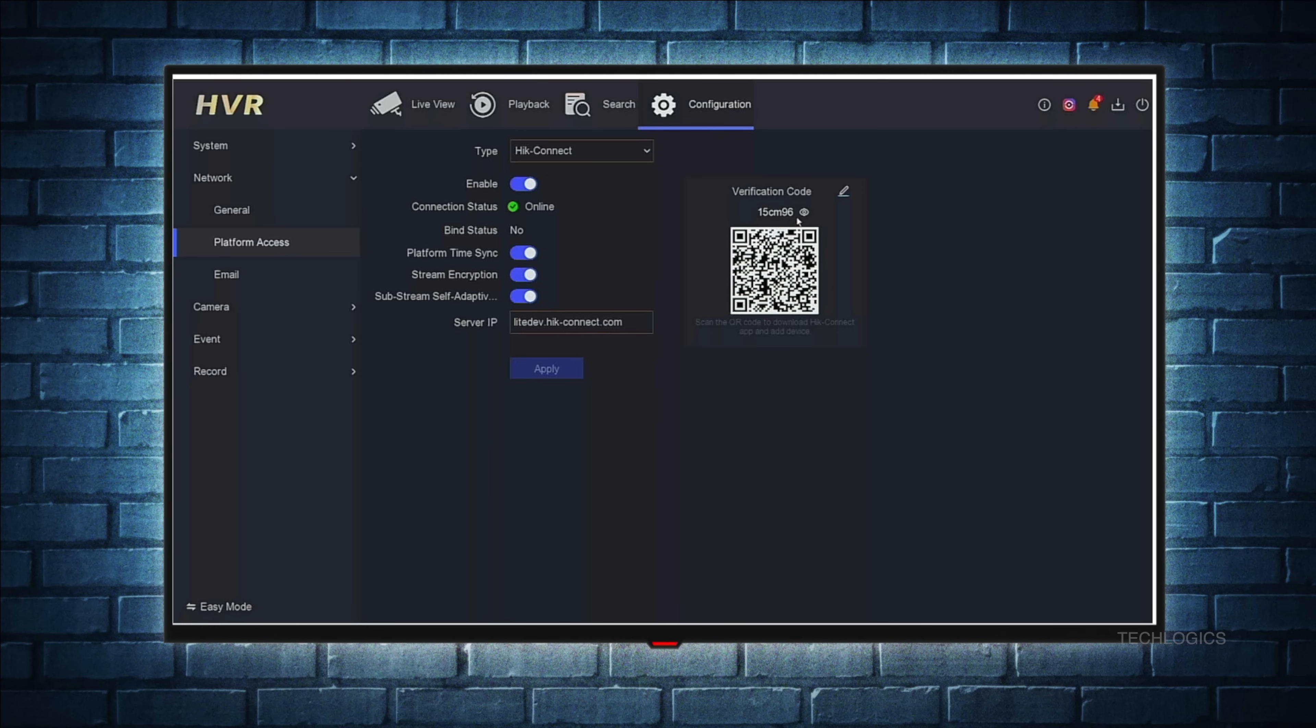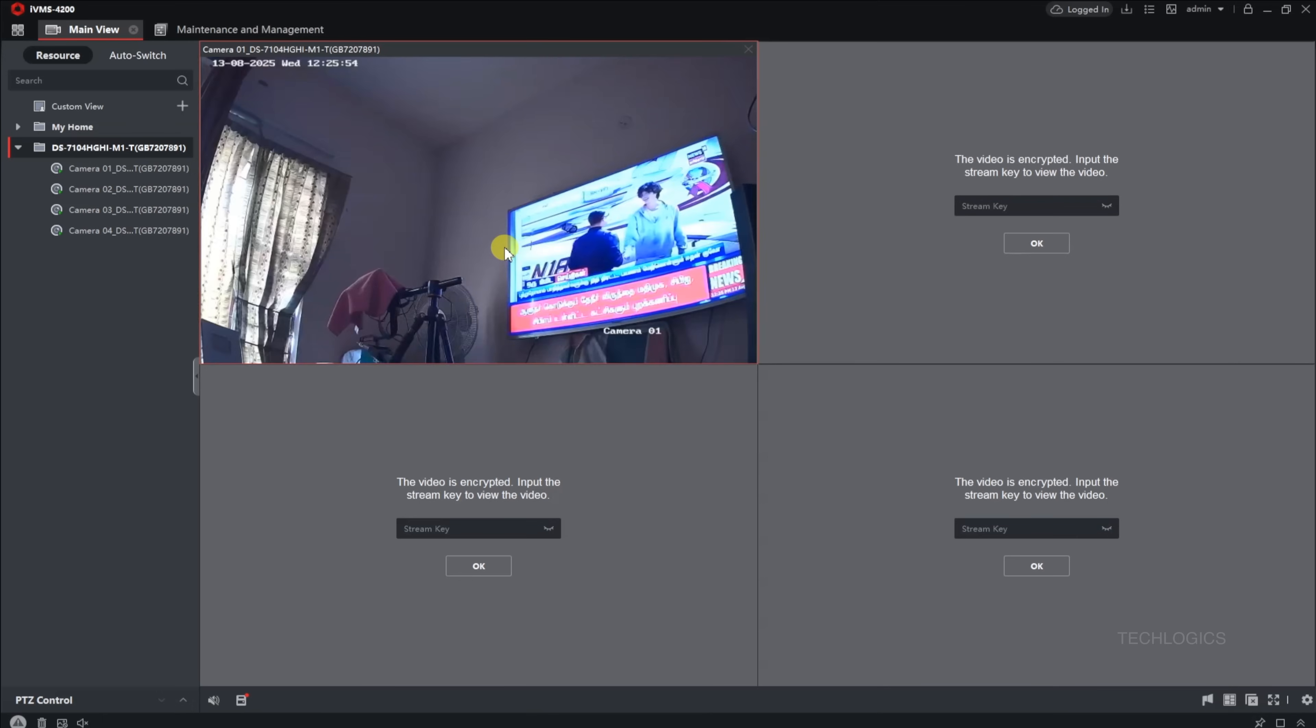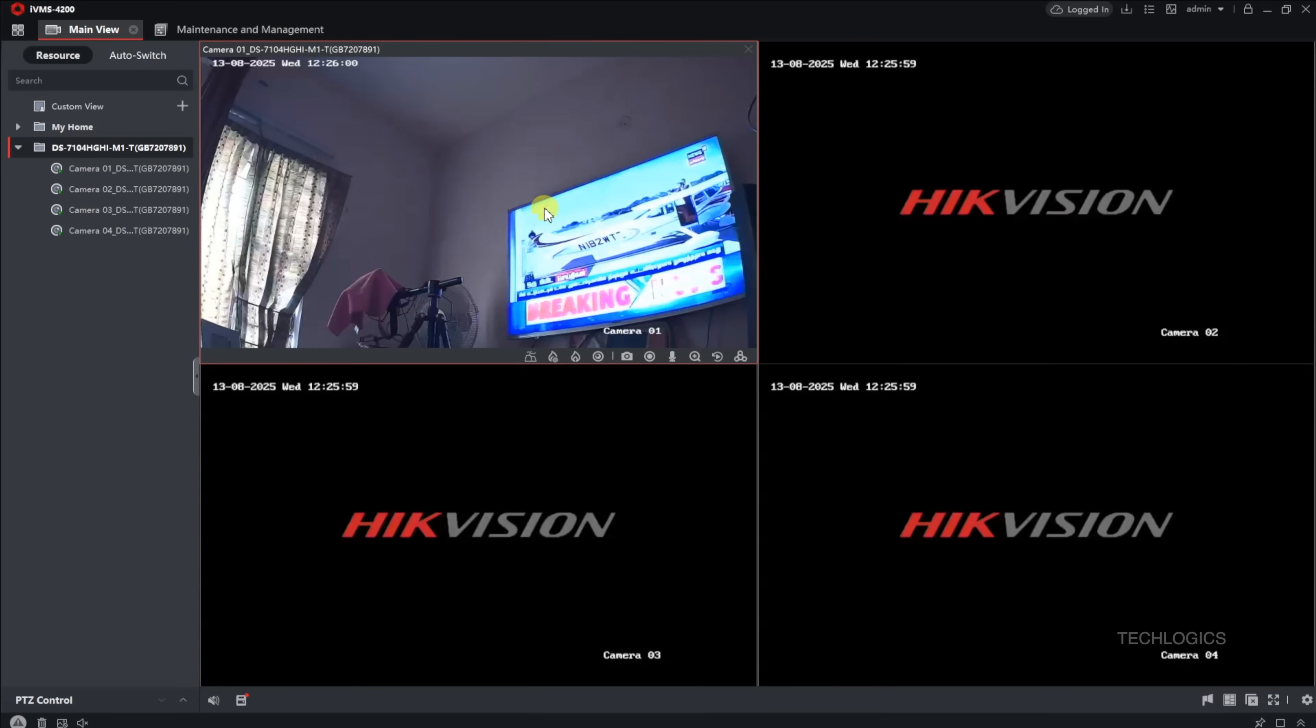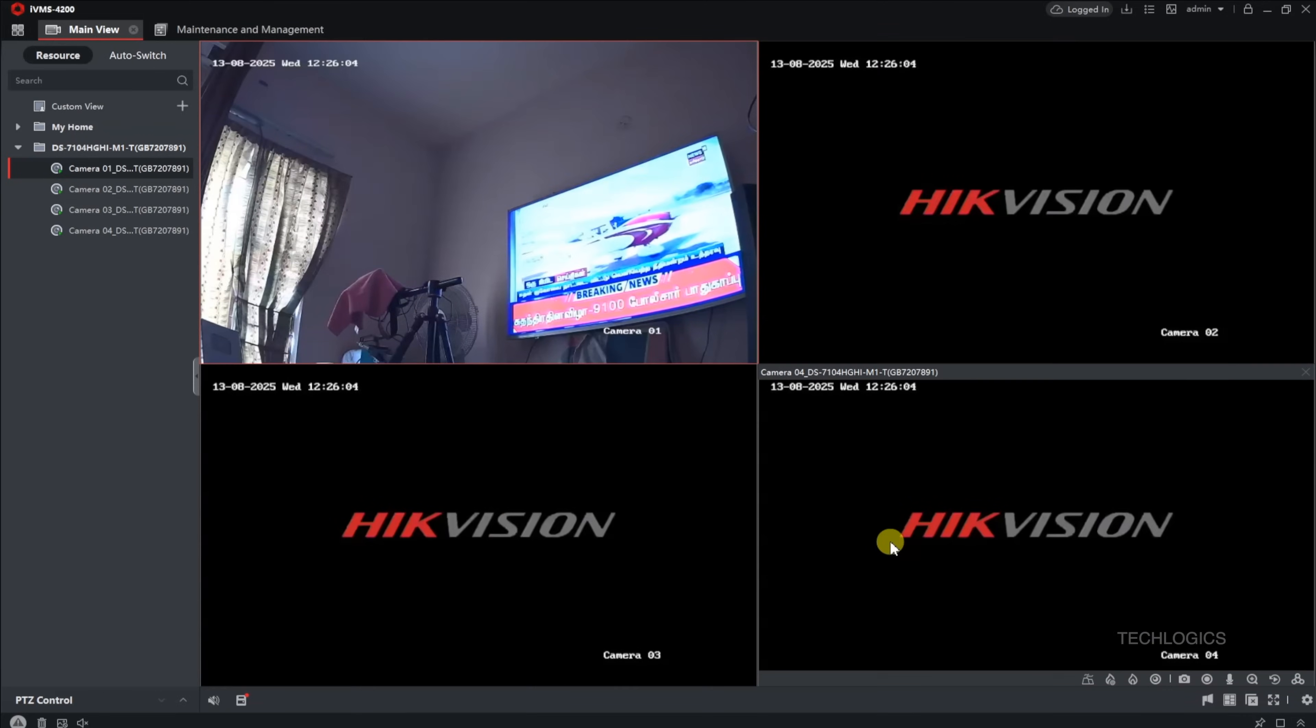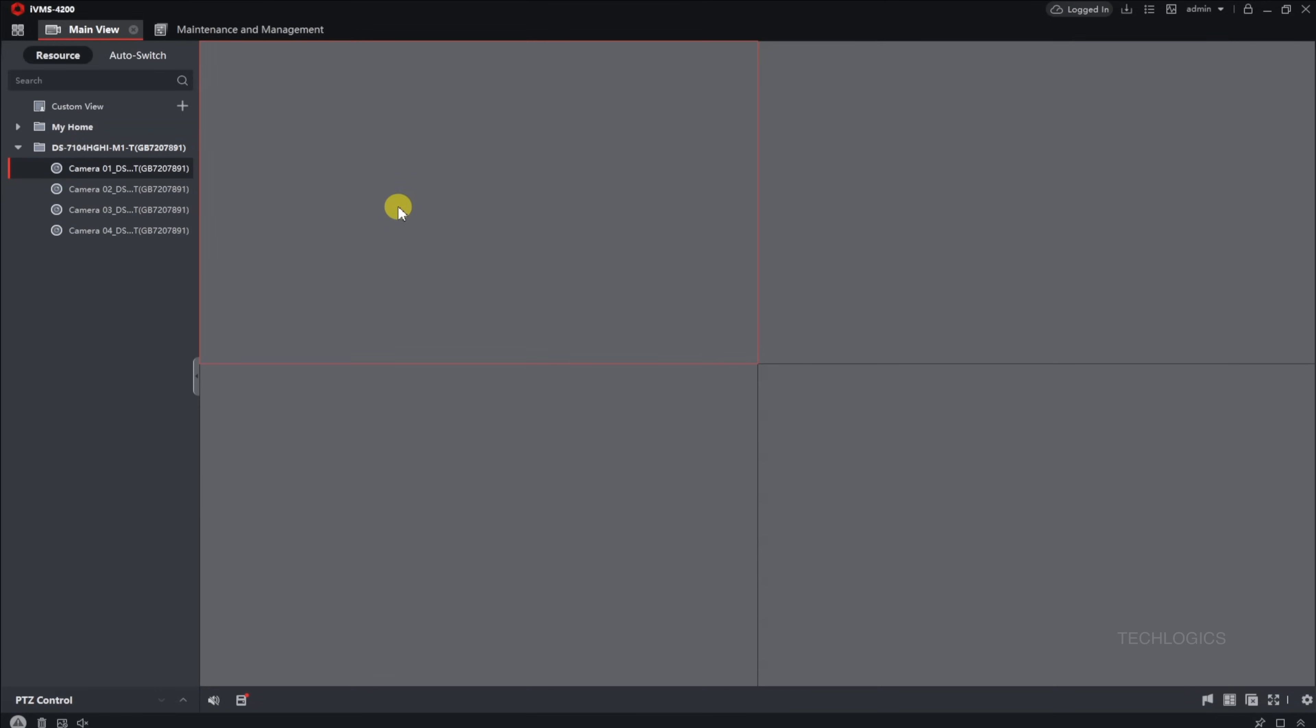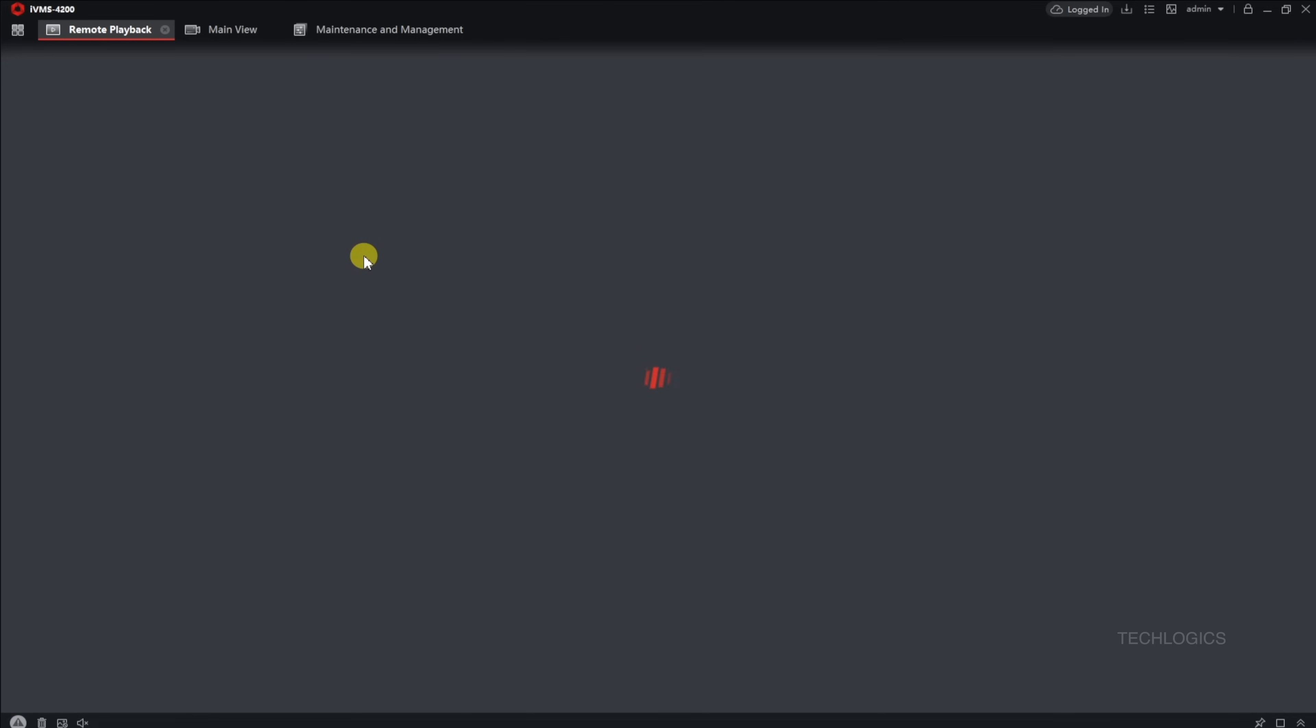When you select a camera to view the live stream in IVMS 4200, you might be prompted to enter the device verification code. To find this code, access your Hikvision device's settings through a connected monitor or TV. Go to the Configuration menu, then under the Network tab, choose Platform Access. The device verification code will be displayed there. Take note of this code and enter it into IVMS 4200 to complete the setup and gain access to your camera's live view and other features.